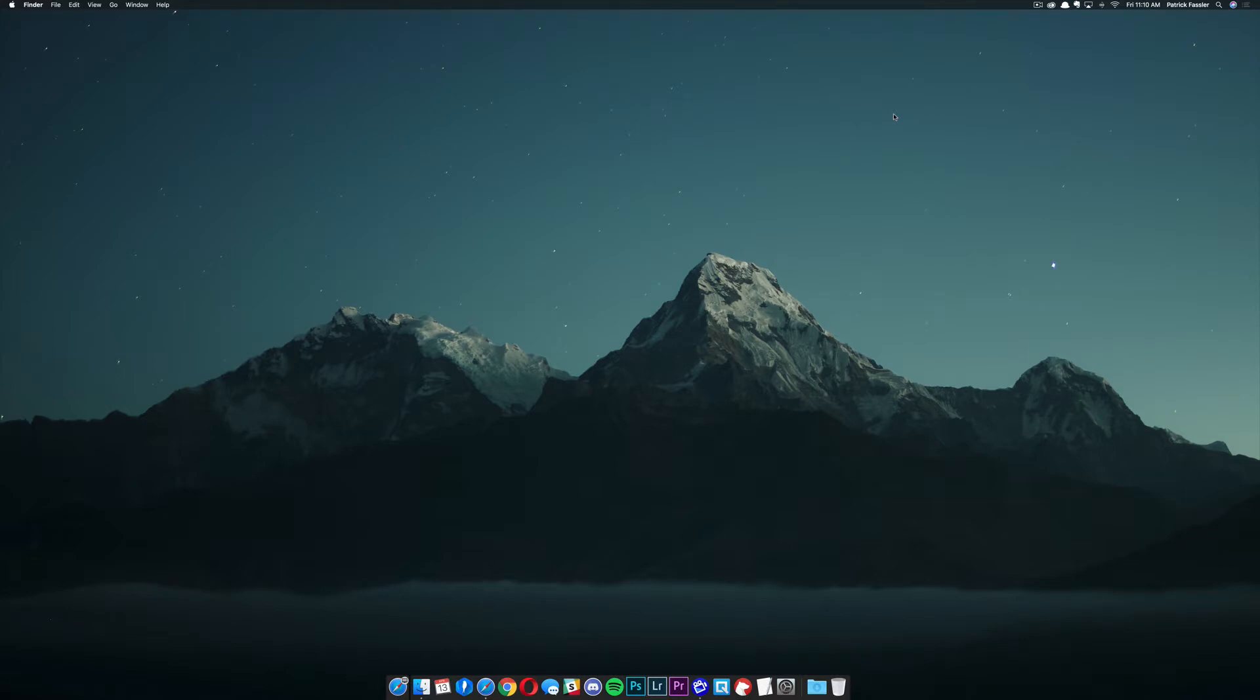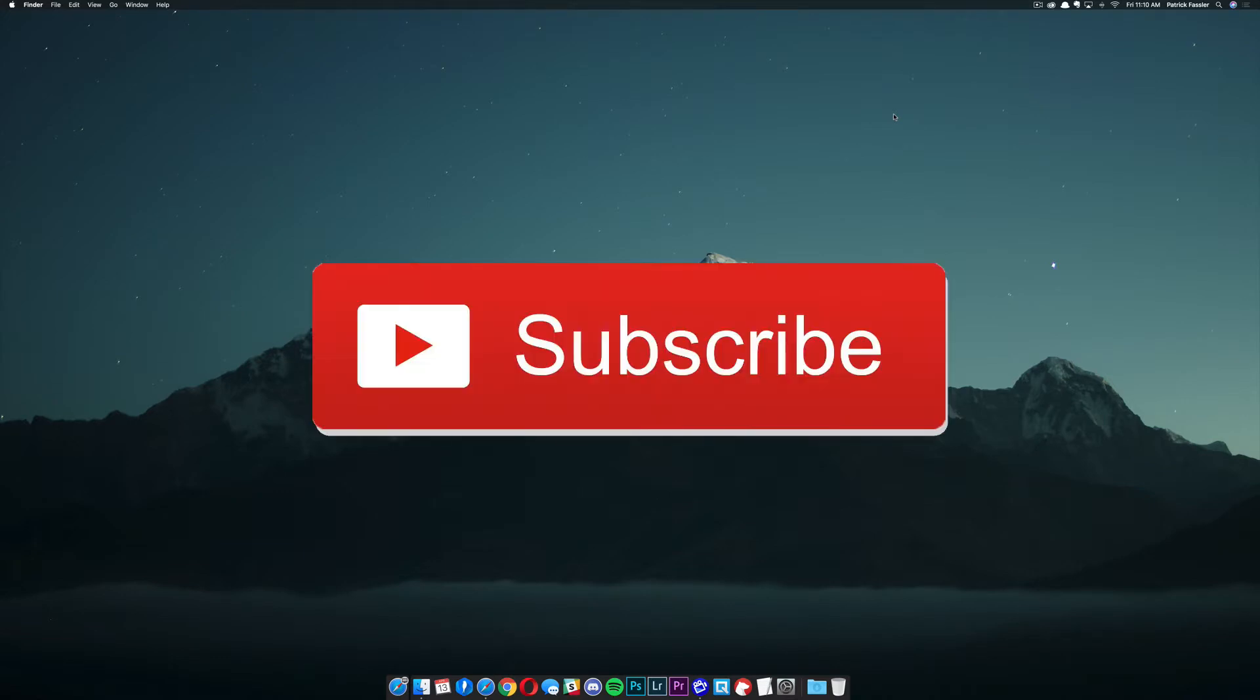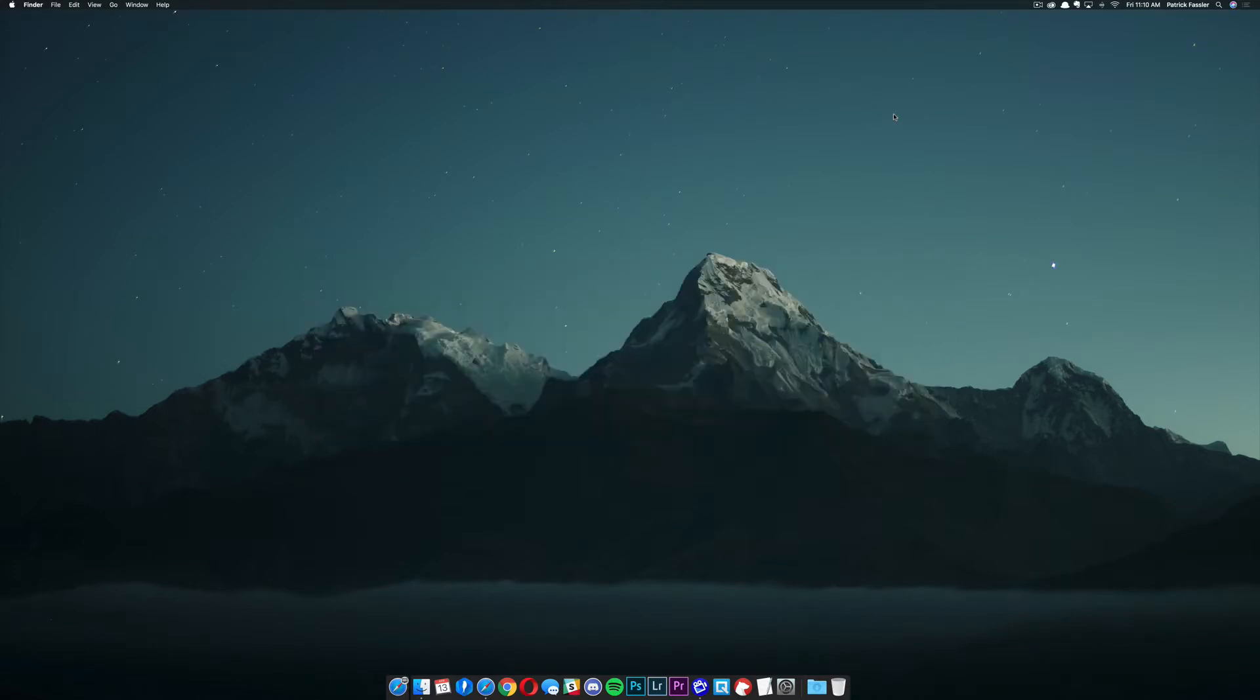If you enjoy the video, go ahead and leave a like and also subscribe to the Breakdown How-To to get more how-to content every single day of the week. But for now, let's go ahead and jump into installing presets in Lightroom CC.